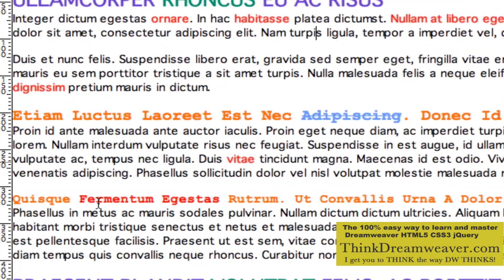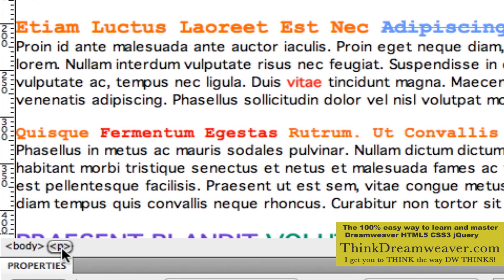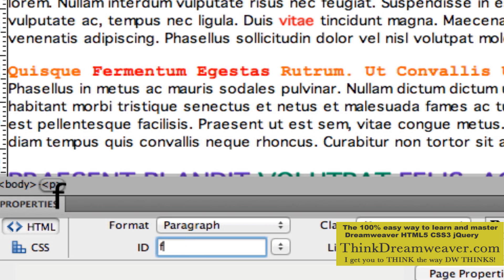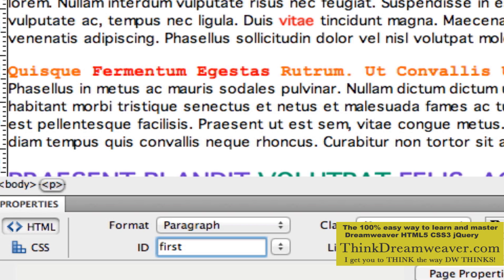Very simple to do — select the tag, and in the property palette I can ID this tag. Right now it says none because it doesn't have an ID. Now you can start out your IDs with a number, but we can do something like this — we're going to call this 'first'. Don't just call it 'first' because this needs to make sense to you when you edit the site two, three, four months from now. So call it something that makes sense.